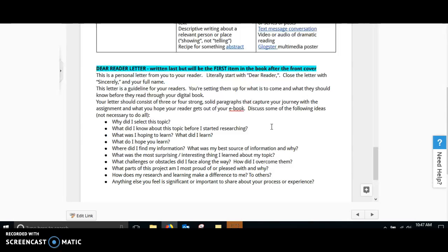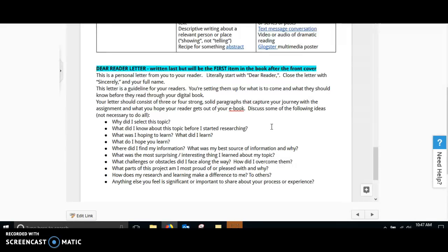This letter is a guideline for your readers, and you're basically introducing them to what is going to come and what they should know before they read your digital book. You see these often in books from authors. This is yours. It should consist of three to four strong, solid paragraphs that capture your journey with this assignment and what you hope your reader gets out of your e-book.